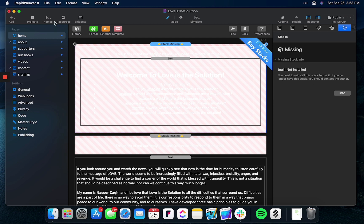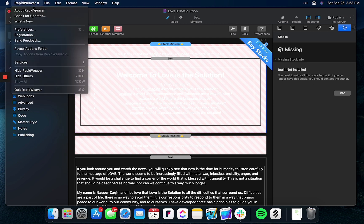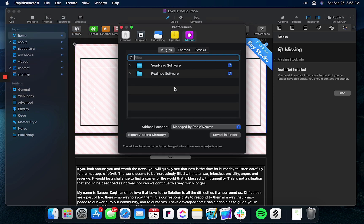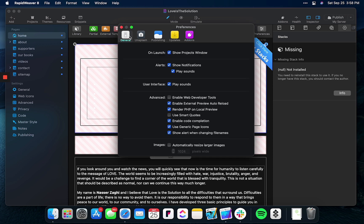Well, there is a little trick for you to see in the code what stack is on each page. Simply go to preferences, go to general, and make sure that enable web developer tools is enabled.